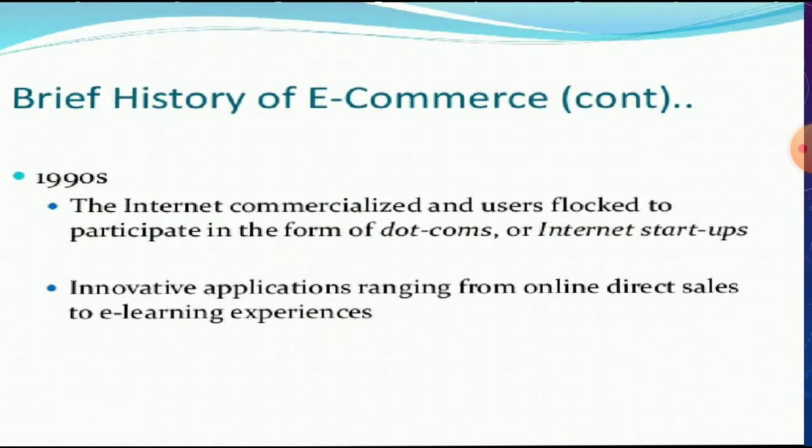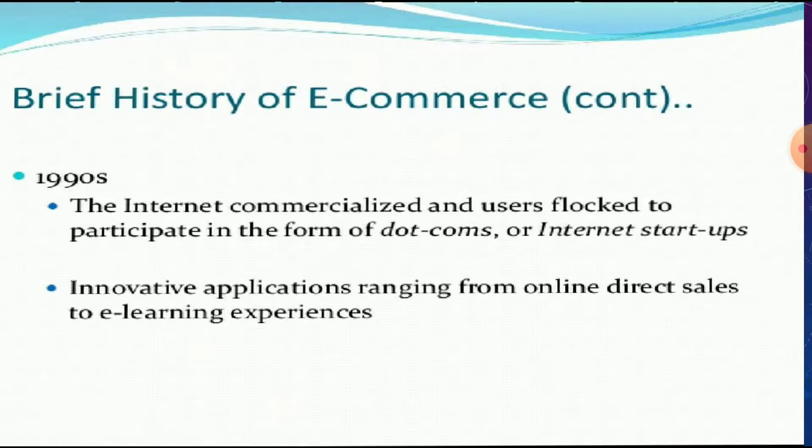In 1990s, the internet commercialized and users flocked to participate in the form of dot-coms or internet startups. Various websites were introduced in 1990. Innovative applications and various apps were introduced through which sales were done.